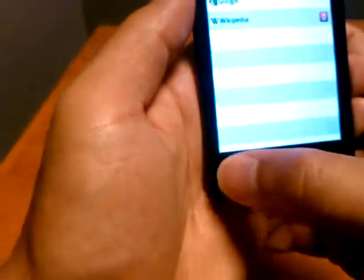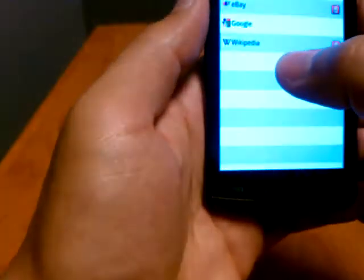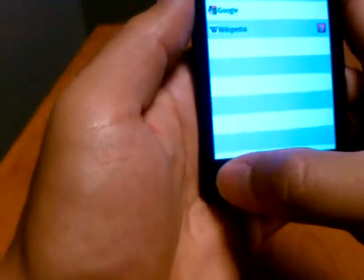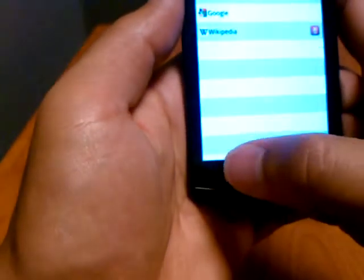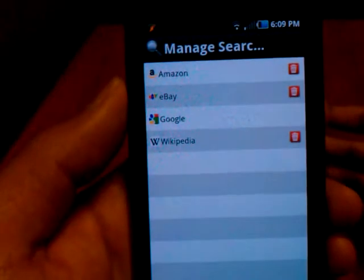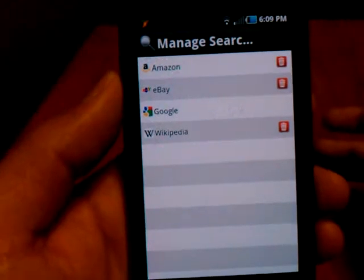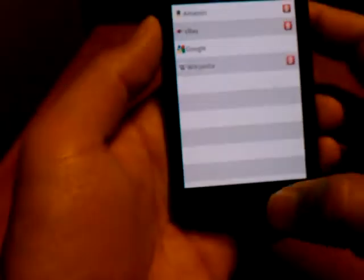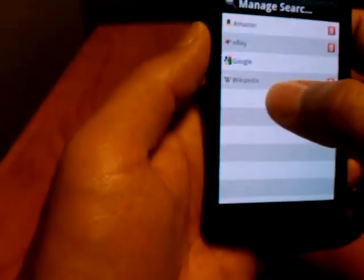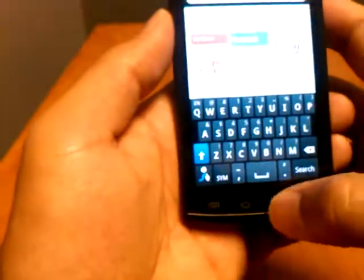When we're adding, it does not look like we can add a search engine at this time. As of right now, these are the four that you have available, but I'm sure as Opera Mini goes to a more full release you'll be able to add more. So it's not going to let us add one.